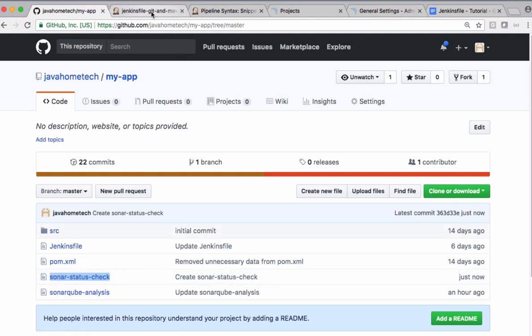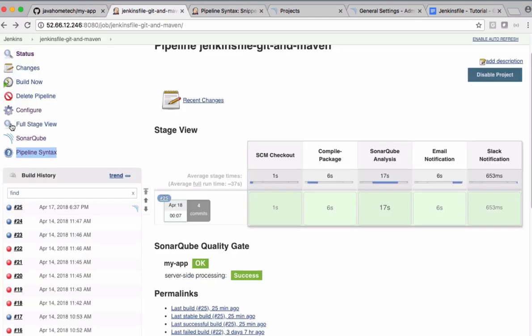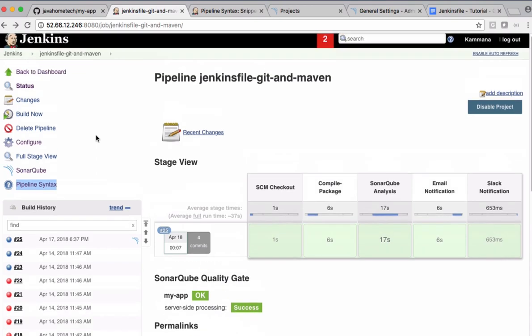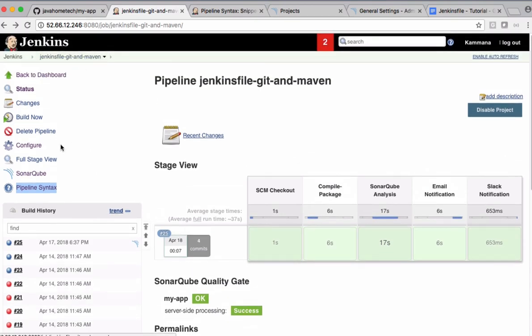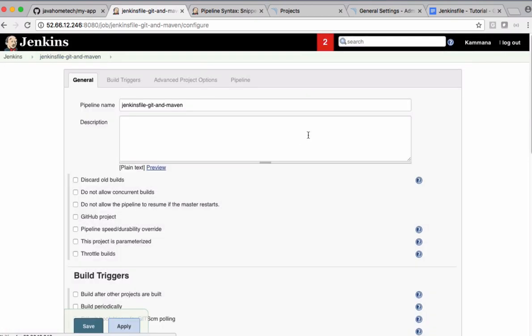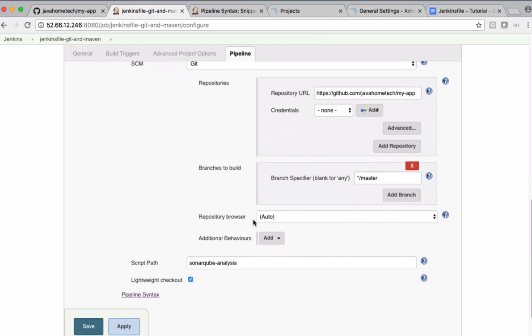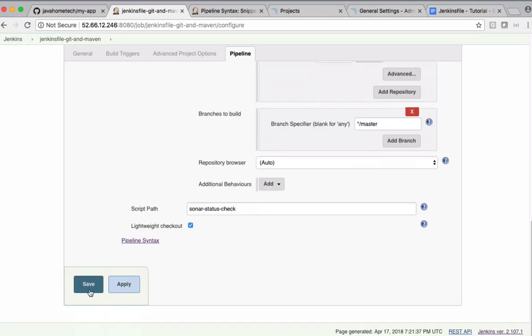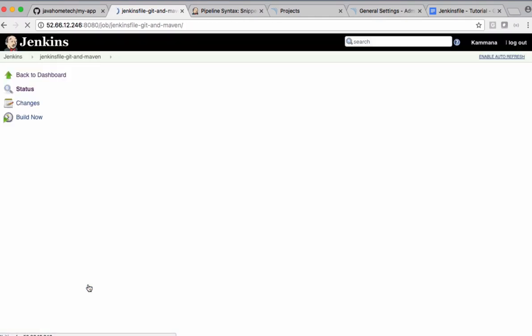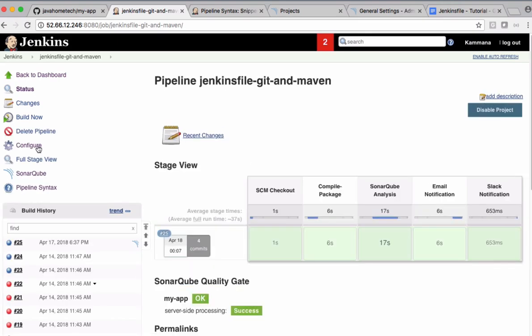So come back to Jenkins project. Click configure. So under pipeline, this file we have to change. Save the file and say build now.